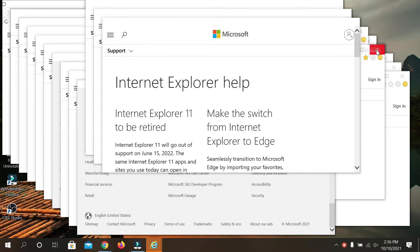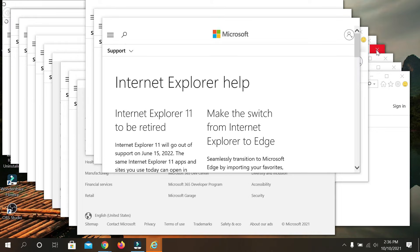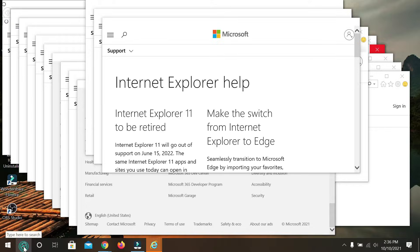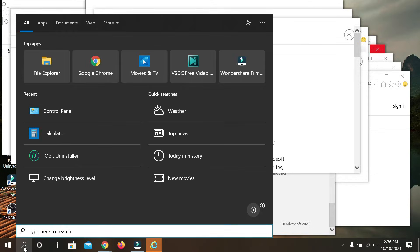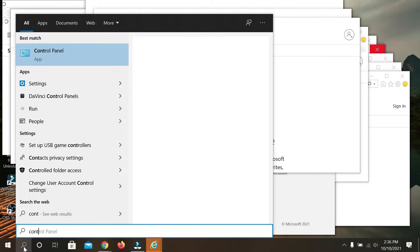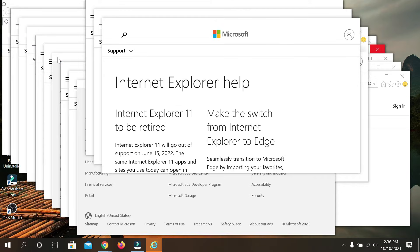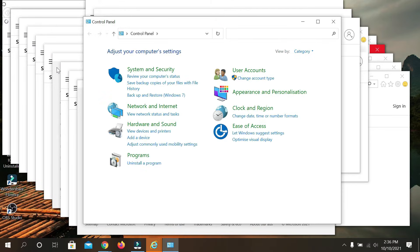First, you need to go to your search bar and type 'Control Panel.' Just open your Control Panel.